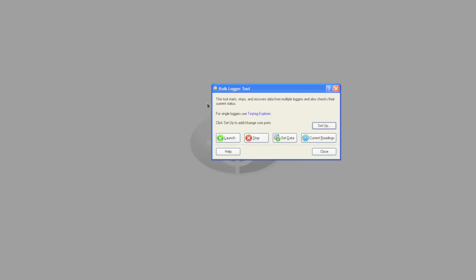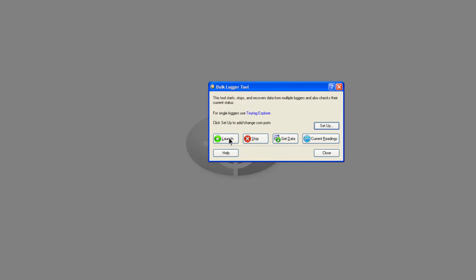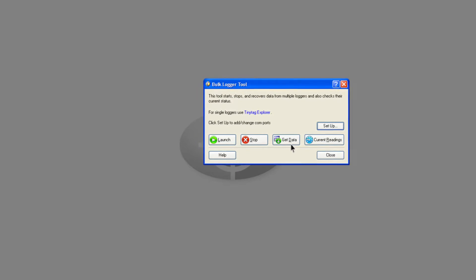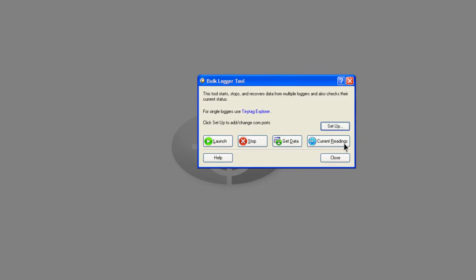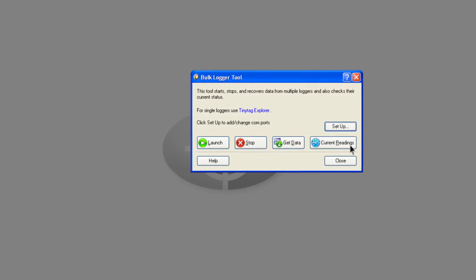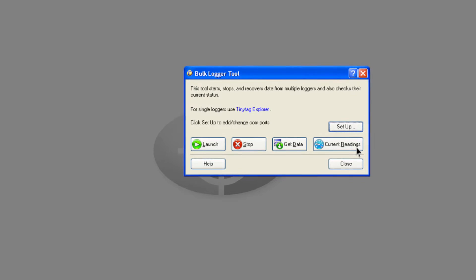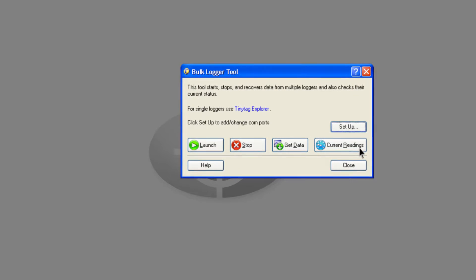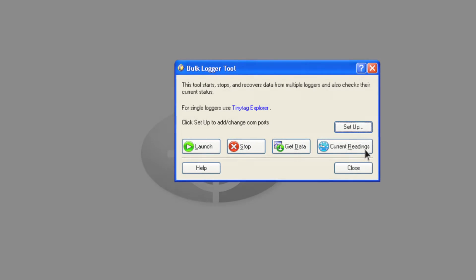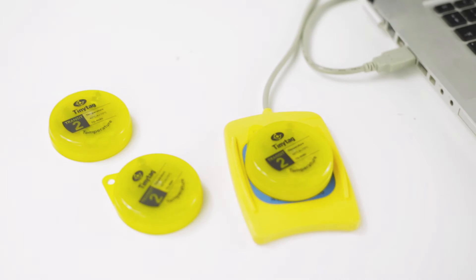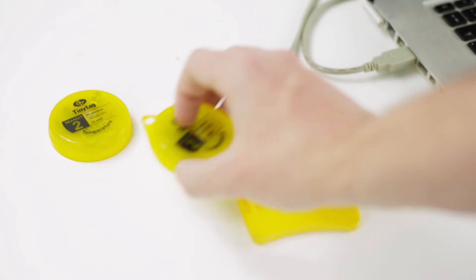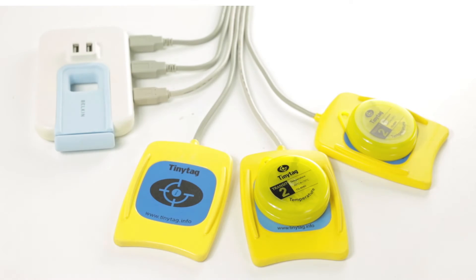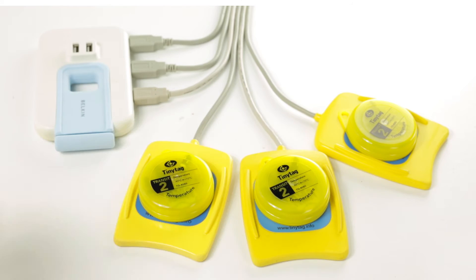Other features of TinyTag Explorer include the bulk logger tool to start, stop, get data from and view the current readings of multiple data loggers at the same time. This can significantly reduce the time needed to manage multiple loggers. The first data logger is configured and then successive units are programmed with the same settings. The configuration only has to be entered once. Loggers can be programmed or offloaded in turn using a cable or inductive pad.